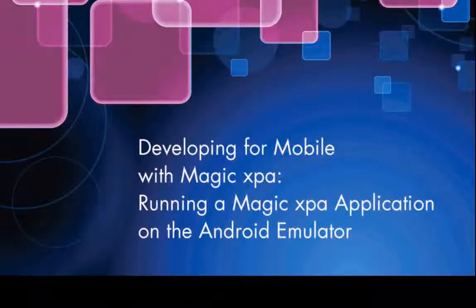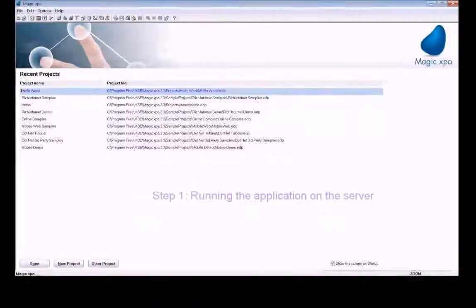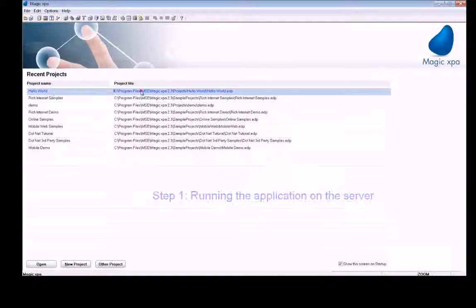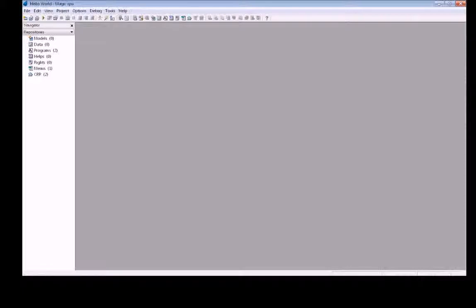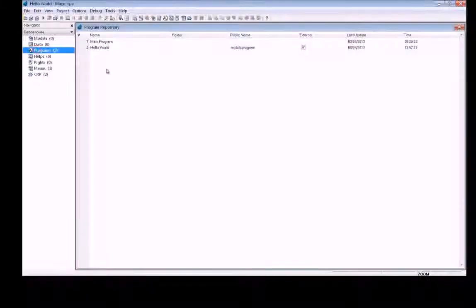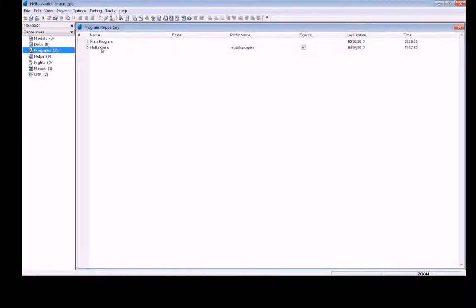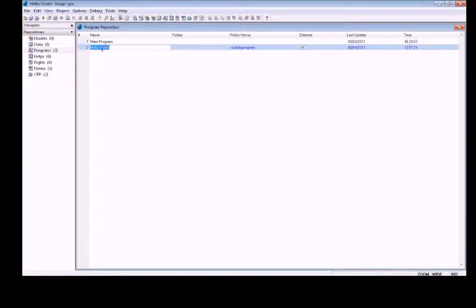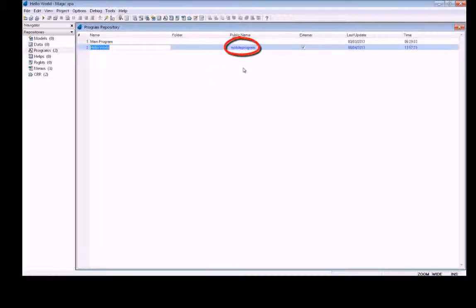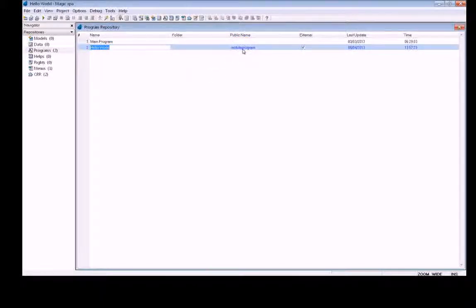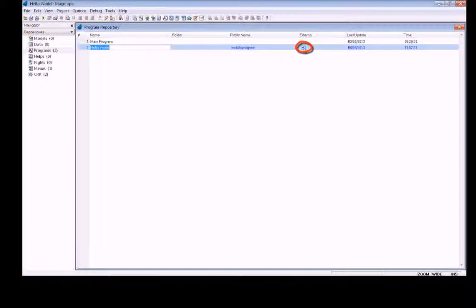Let's begin with running the application on the server. To do this, you need a rich client program, which I've already set up here. Hello World, just a simple program. You need to define it with a public name. Here we've got mobile program, and you need to have the external checkbox clicked.